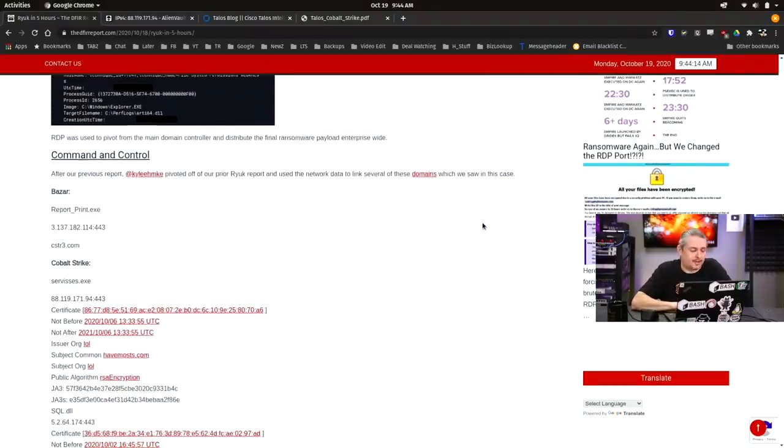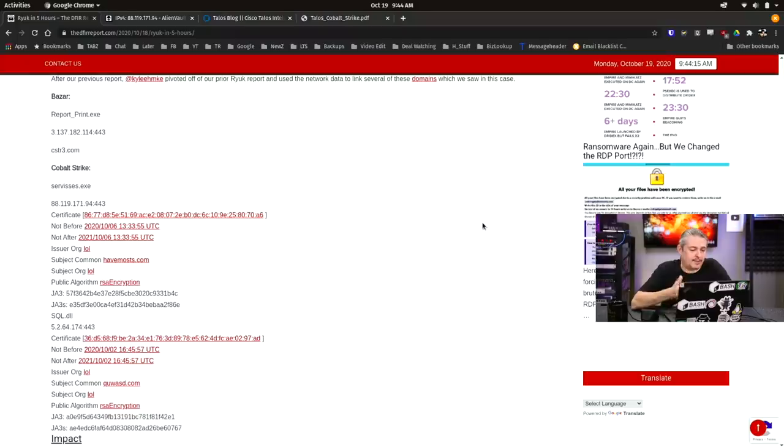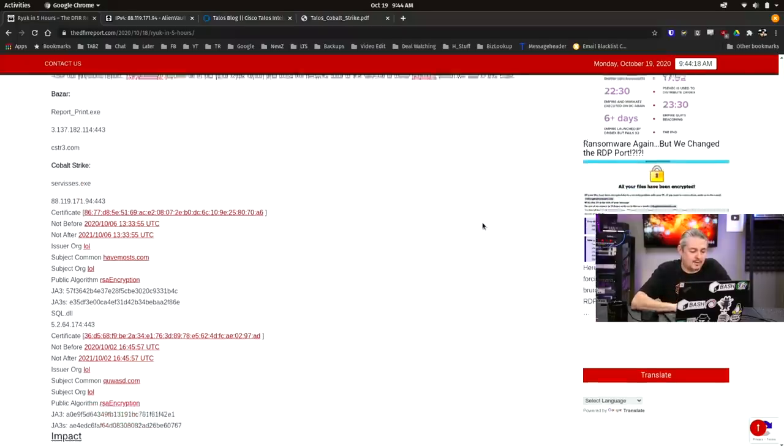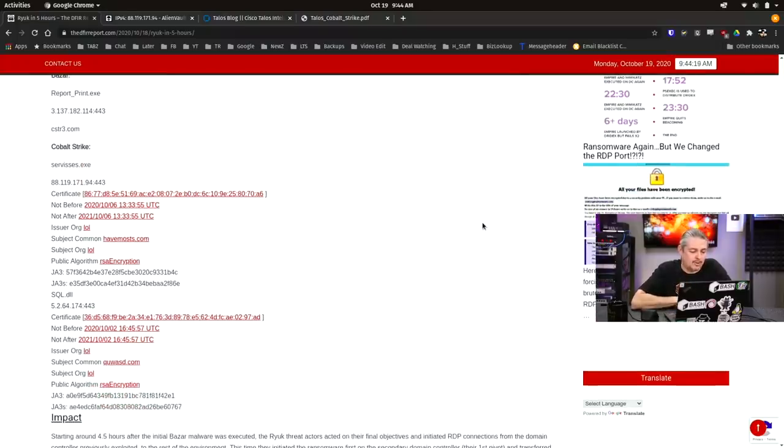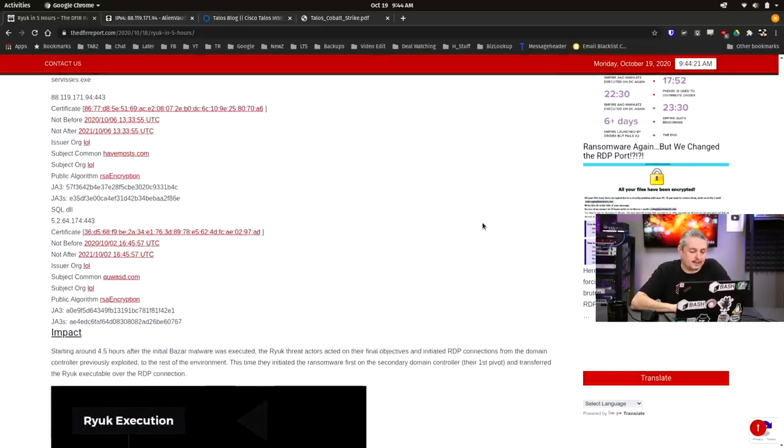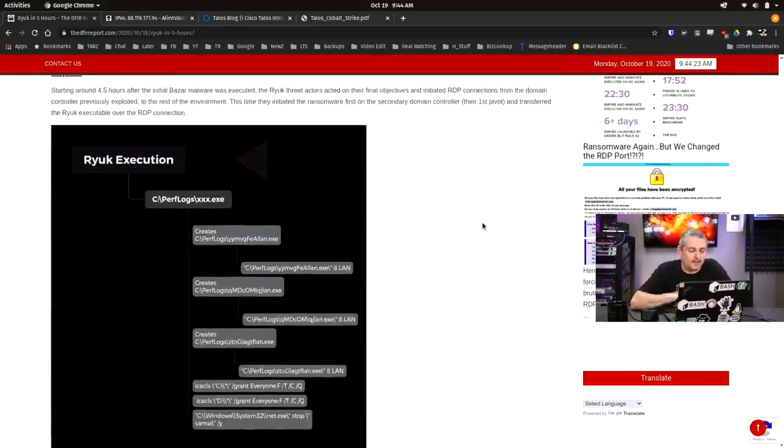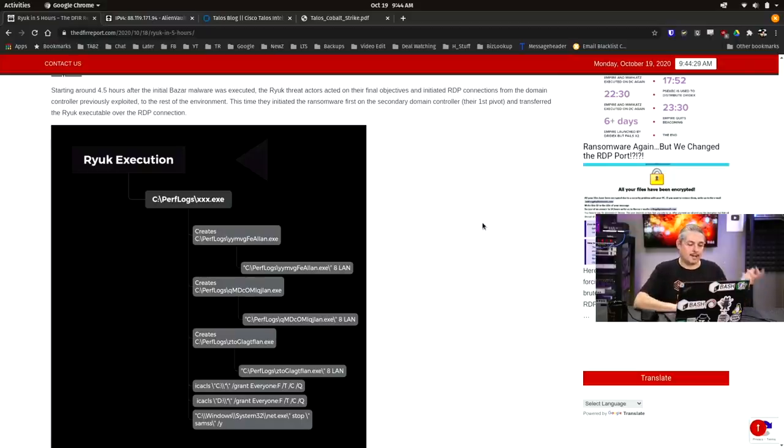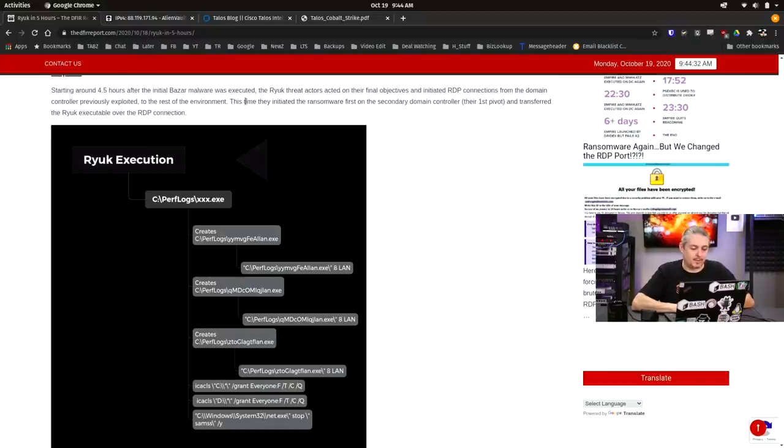Get your command-to-control. Start loading everything on there. Hey, look, report print. And then start using all the Cobalt Strike commands to start sending things wherever they need to be done. Then they execute the Ryuk because now they've got all the reconnaissance they need. They understand the company. They probably found all their backups. Starting about four and a half hours in, the initial Bazaar malware was executed.